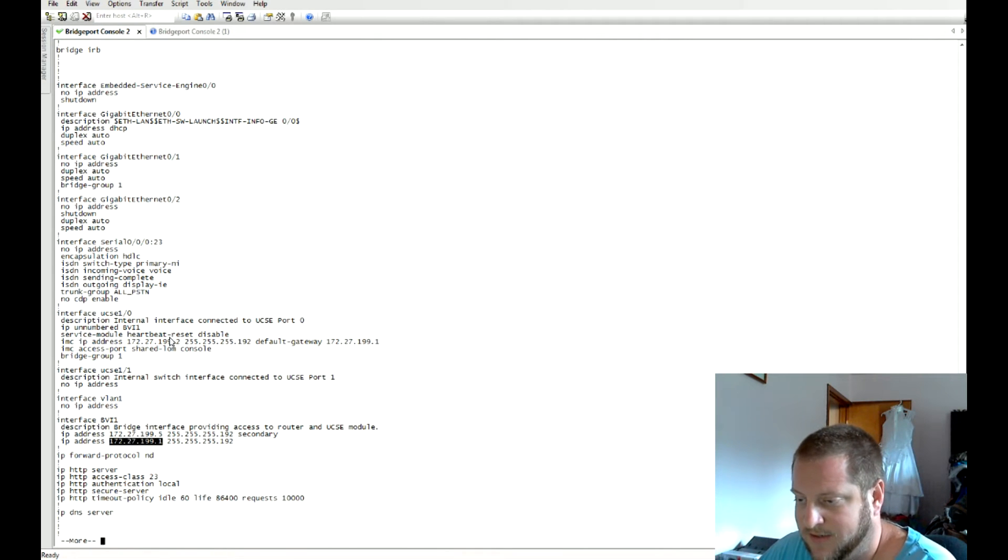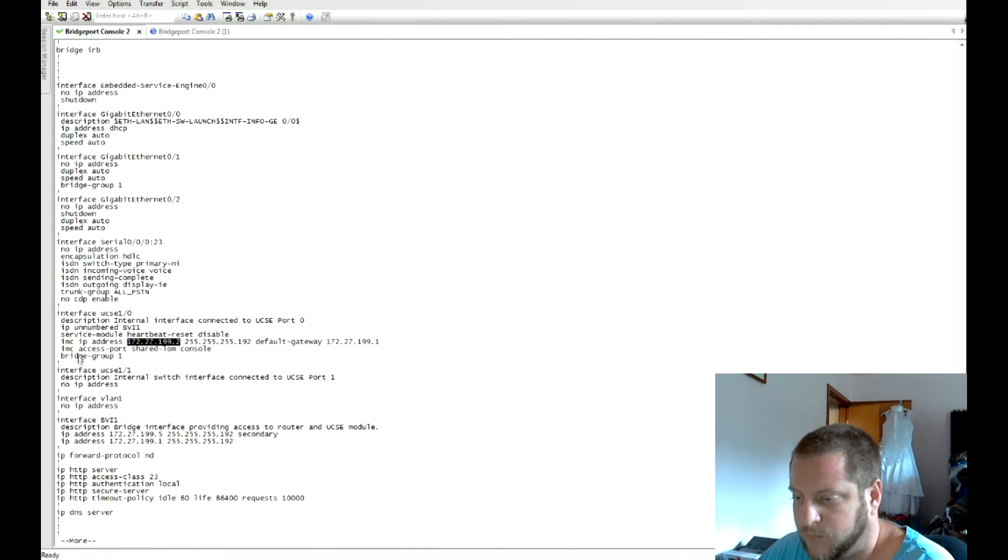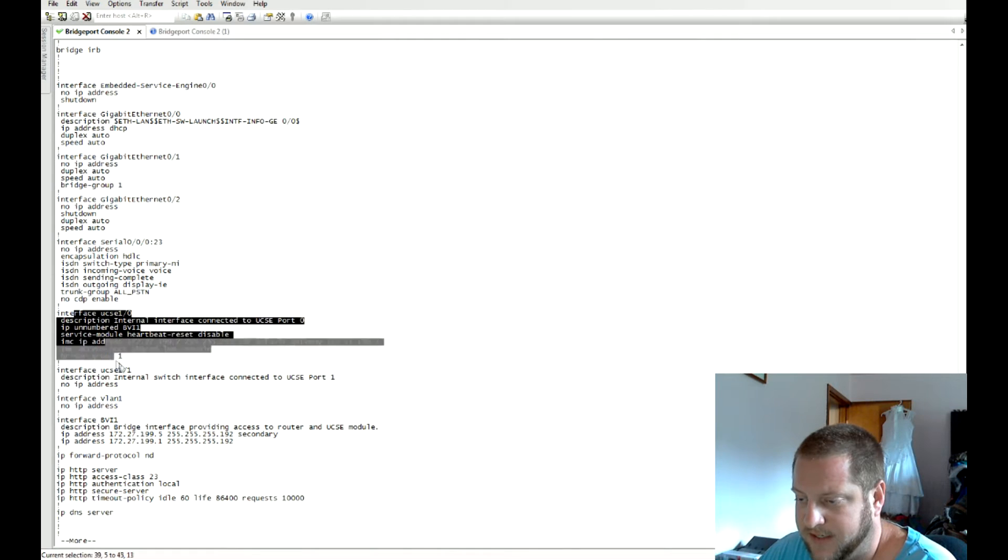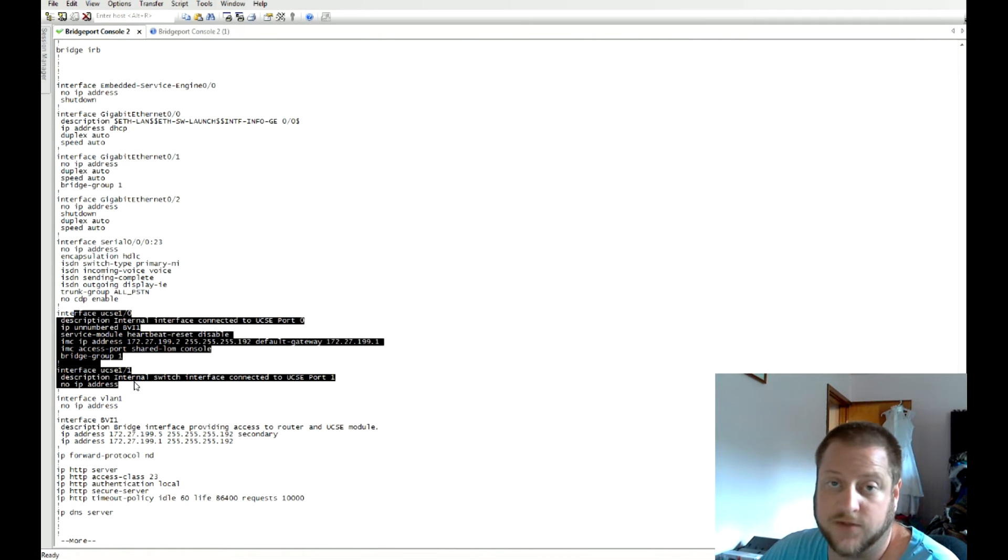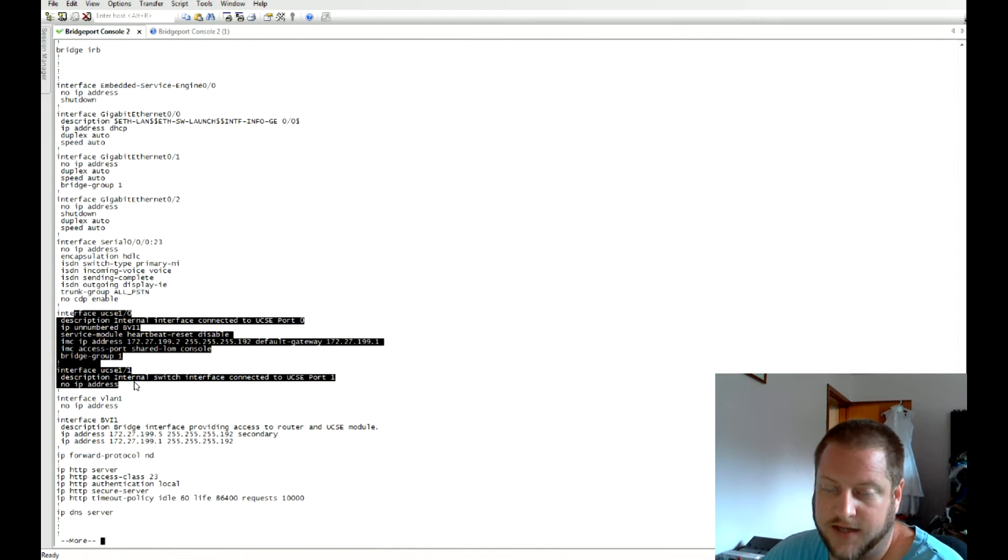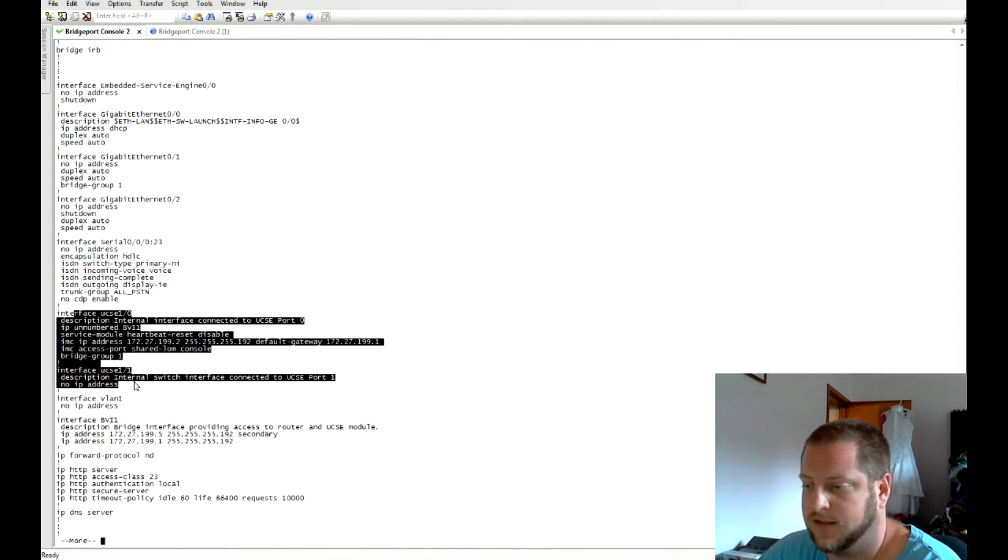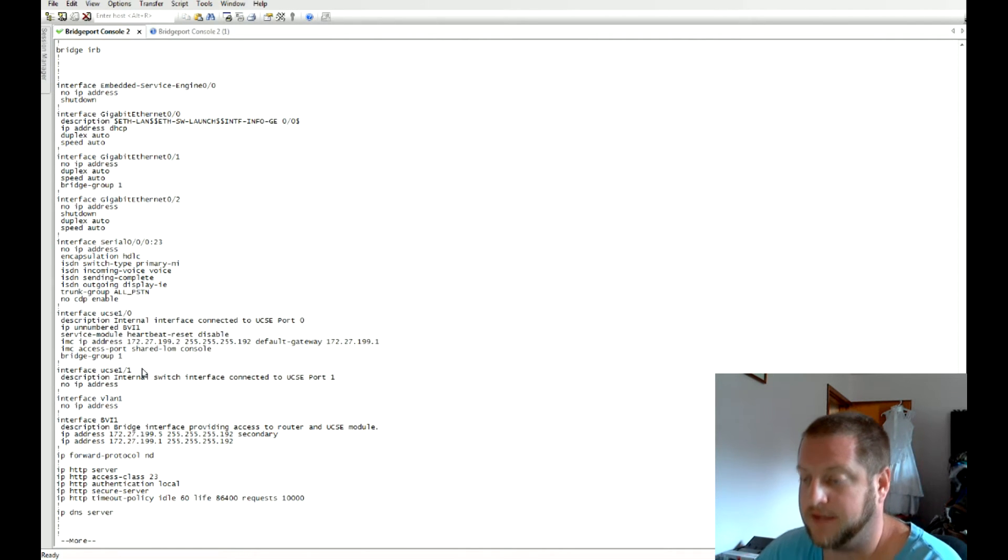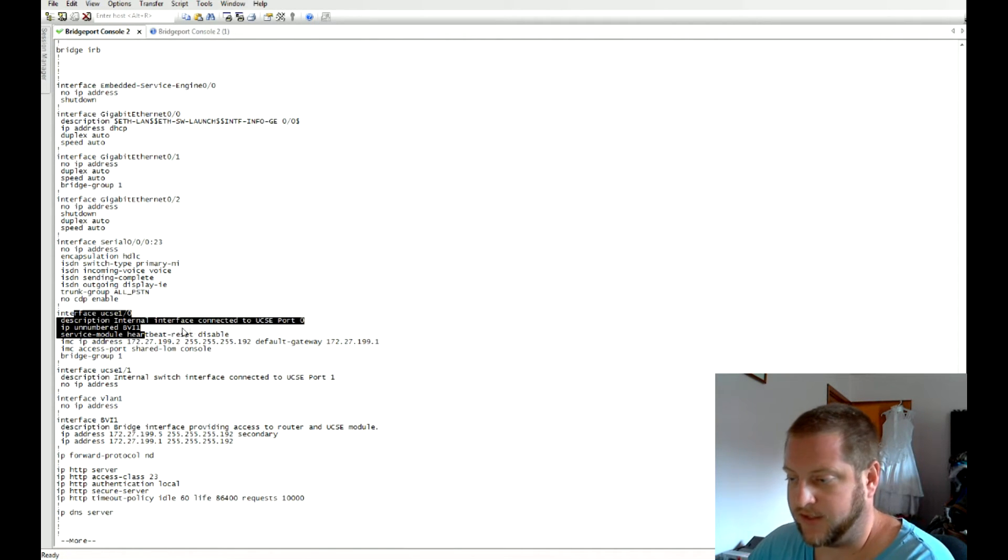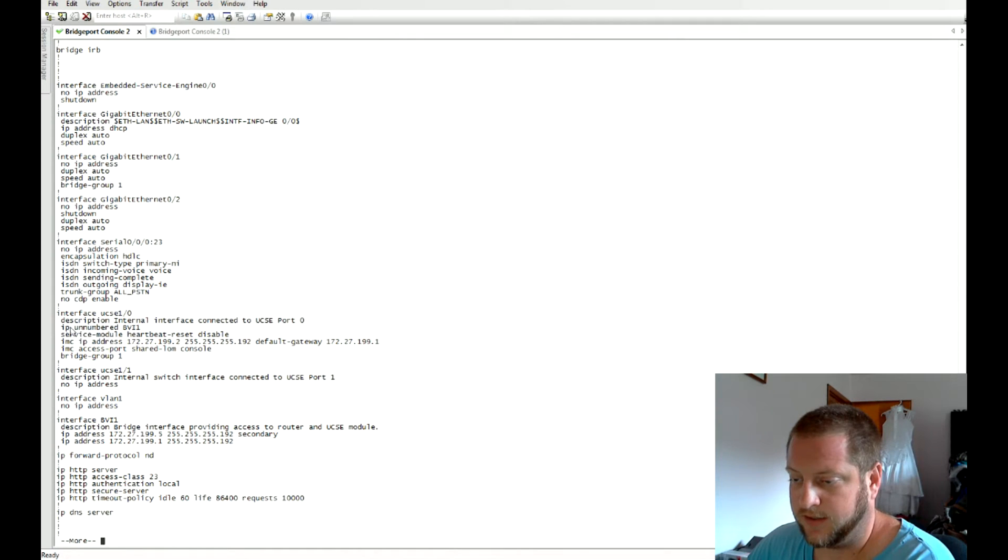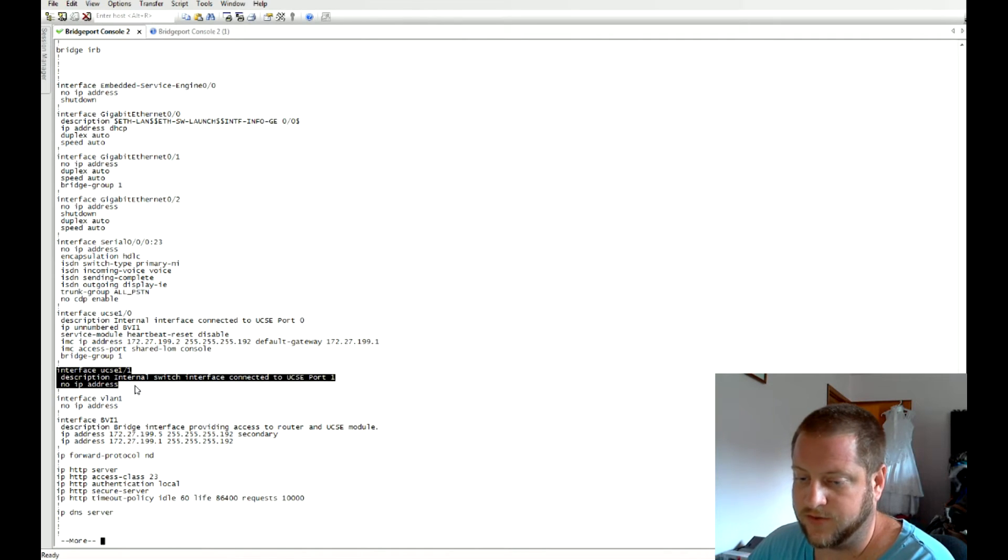These interfaces here are very similar to service modules that you may have seen within Call Manager Express housing the Unity Express. They're just beefed up—they're actually a blade server. The commands are slightly different. This interface is basically used for standard interface, and then there's a second one here that you can actually use VLANs and switch through to get to your blade server.